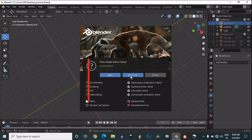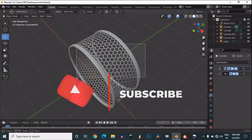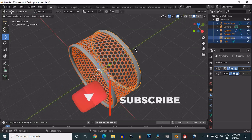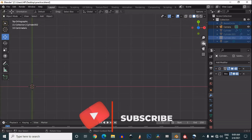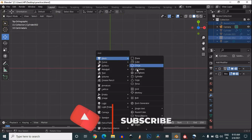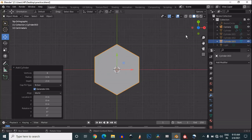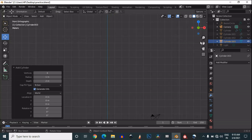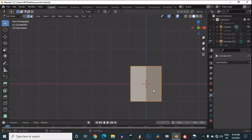Open your file and we will make something like this. Hide that one, now go to the top view and then add a cylinder. The vertex count should be 6, and go to the front view and then turn on your X-ray mode.